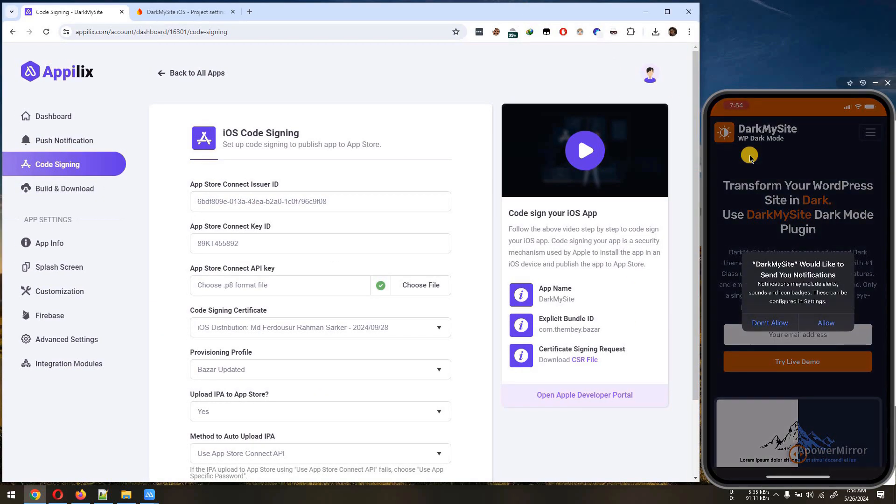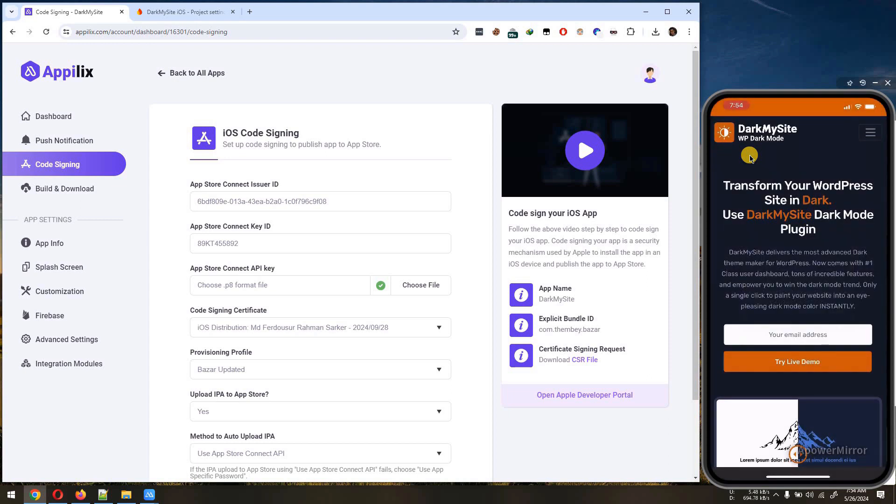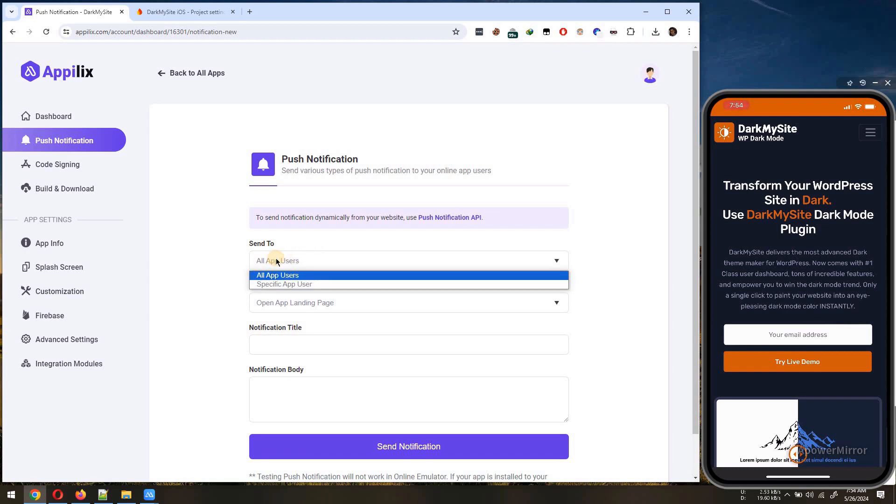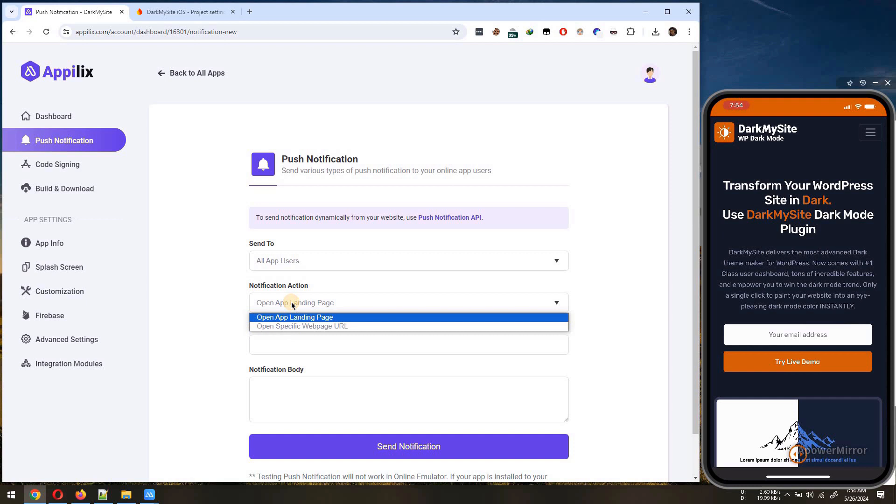To send a push notification, navigate to the Push Notification menu. You can either send the notification to all of your app users or to a specific user. Also you can choose the action when a user clicks the notification.